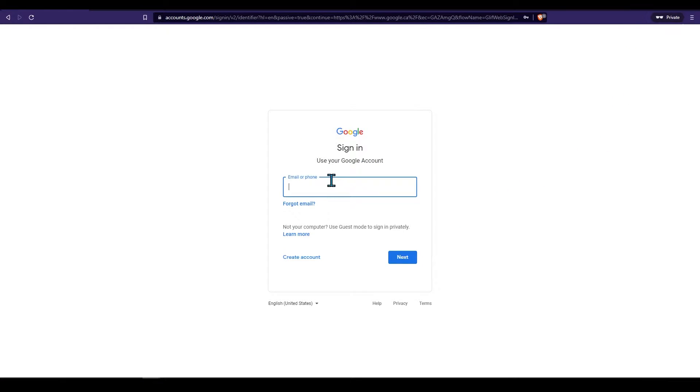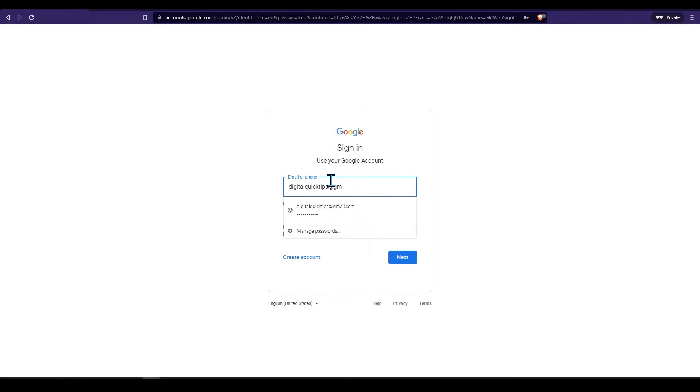If you're already signed in a logo will appear here. Enter the email address related to your account. Press next.